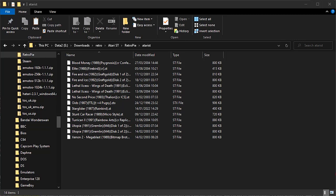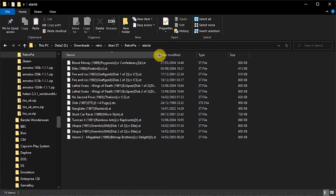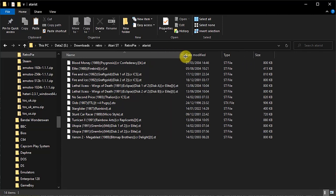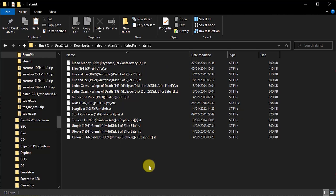We now need to add some games to get the Atari ST option appearing on our RetroPie menu. So again, you'll need to get hold of these by yourself. You'll need disk images, usually in the .st format, for each game that you want to play. And again, Google will help you find these.